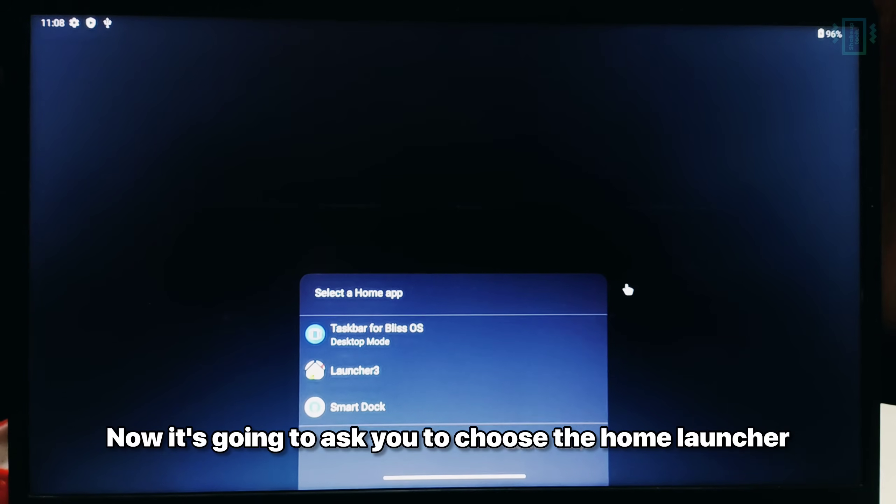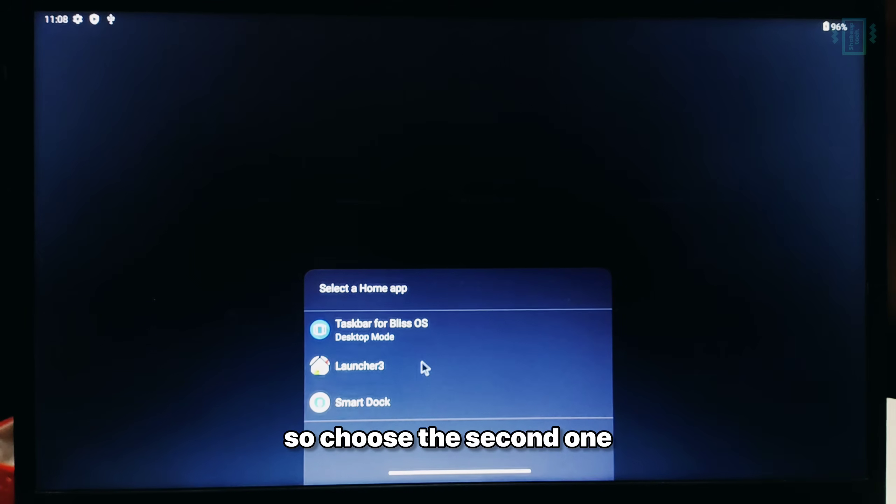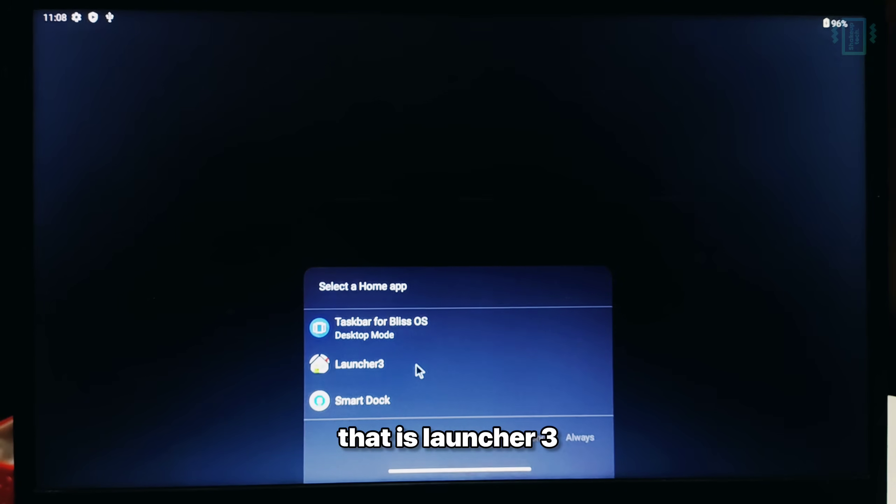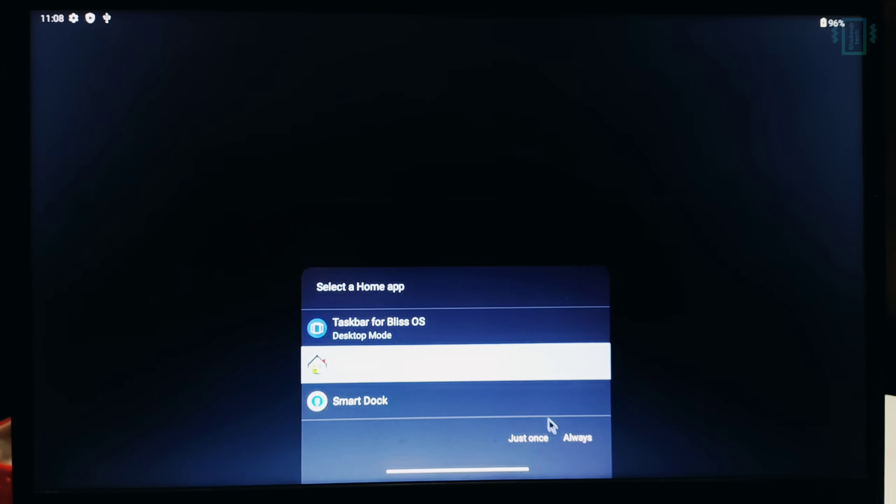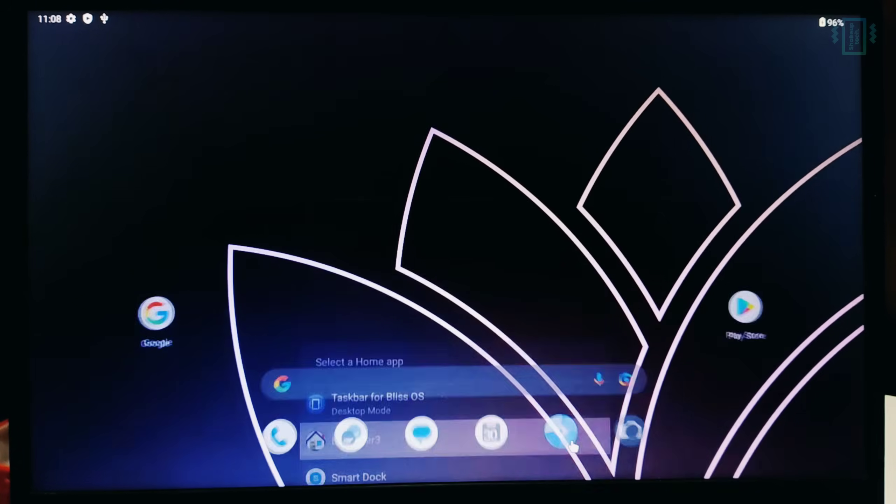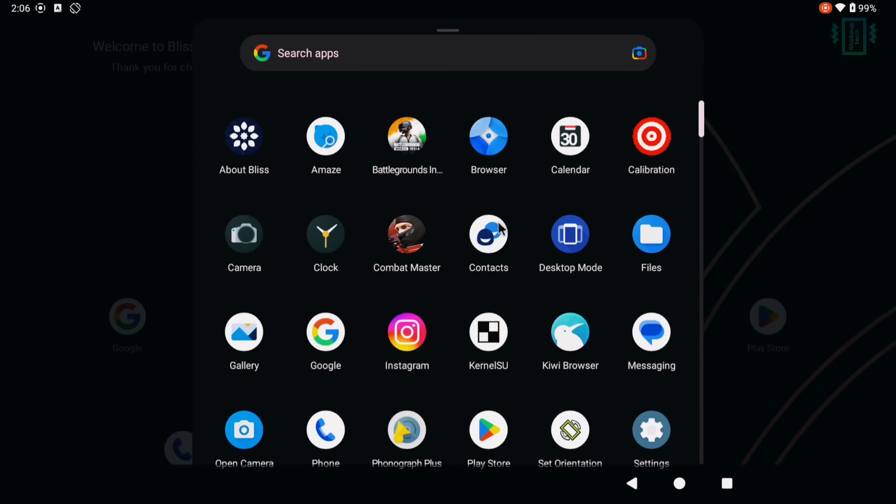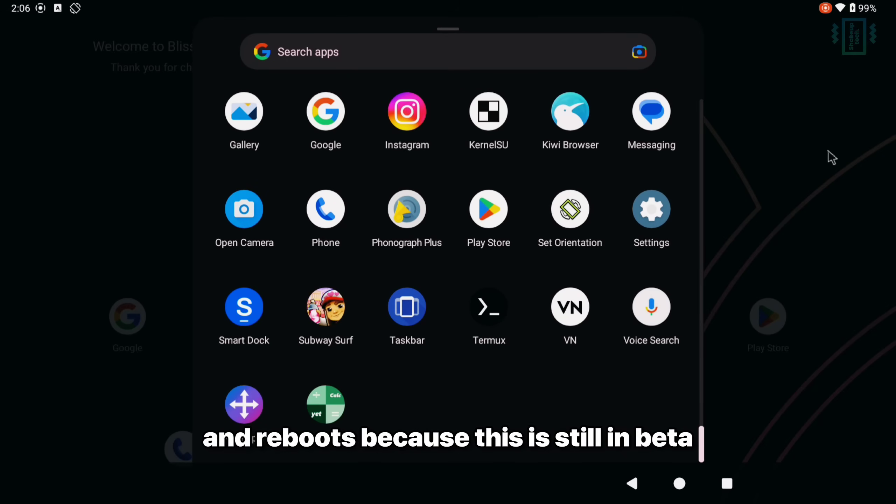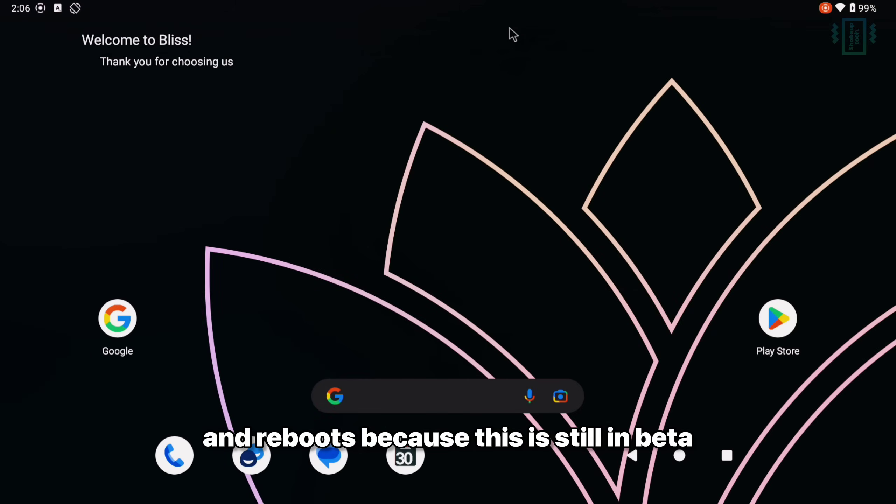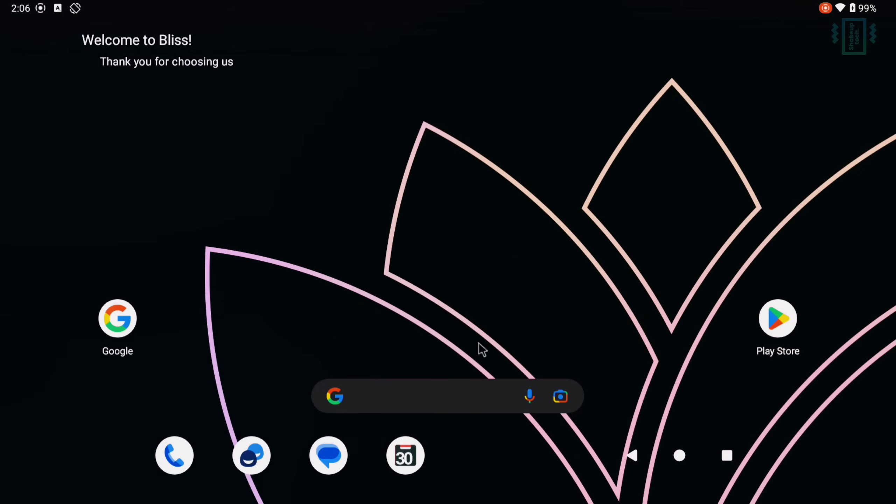Now it is going to ask you to choose the home launcher. So choose the second one that is Launcher 3. This is the most stable one. Now I do want to mention that you may face random freezes and reboots because this is still in beta. Make sure you check the description for all the links and guide.